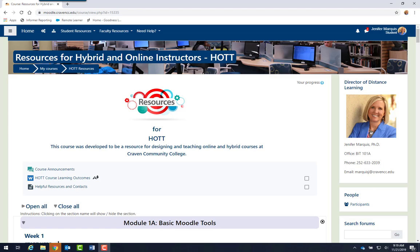This course provides instruction on Moodle Basics and Gradebook, designing instruction in Moodle, preparing for a semester, interacting with students in Moodle, web attendance, census report, grading, and more. In this orientation, I will give you a quick tour of the HOT course and explain some important details about how to navigate through HOT.